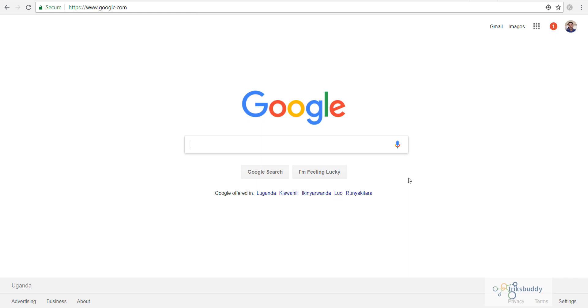In Google search, write your flight number, then 'flight status', and press Enter or the search button. I am searching for flight EK-200 for flight status.